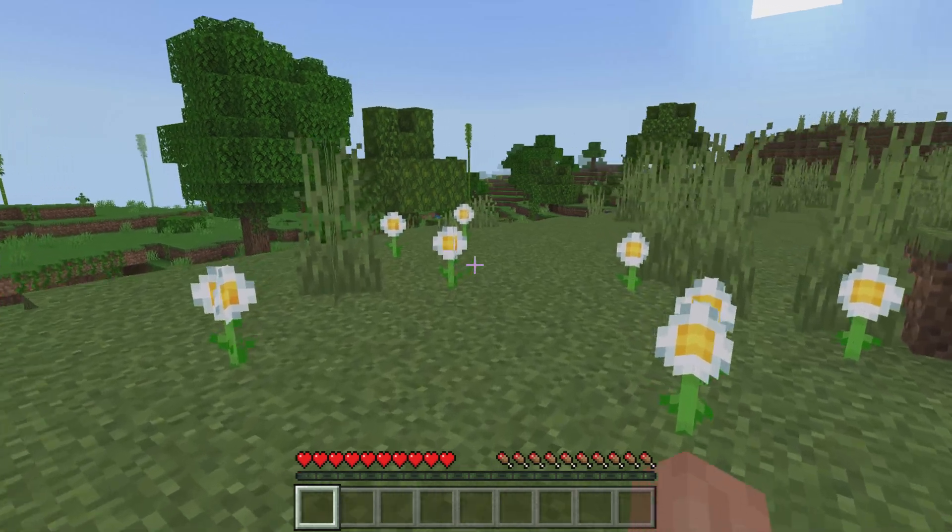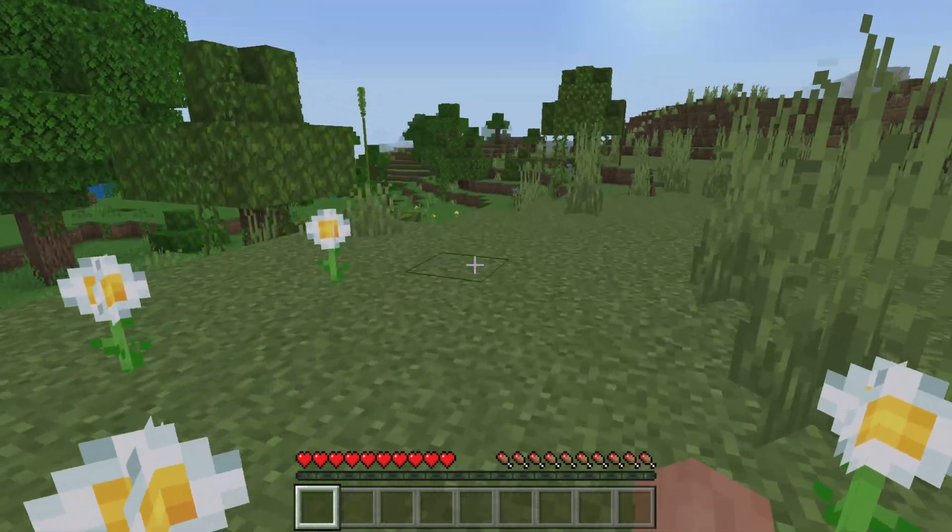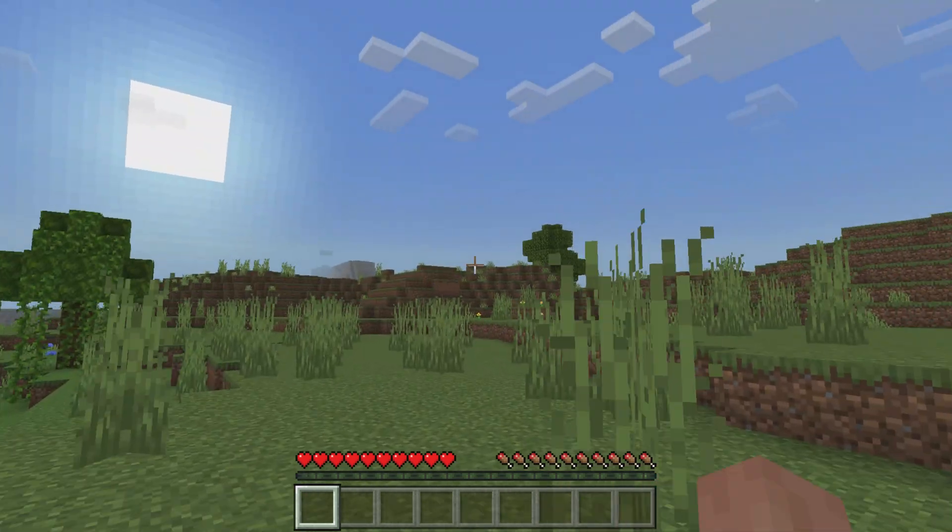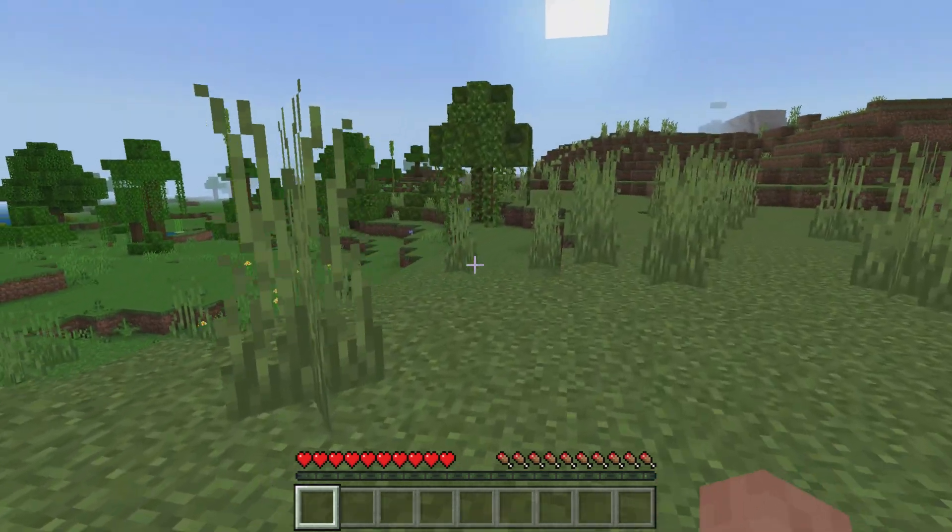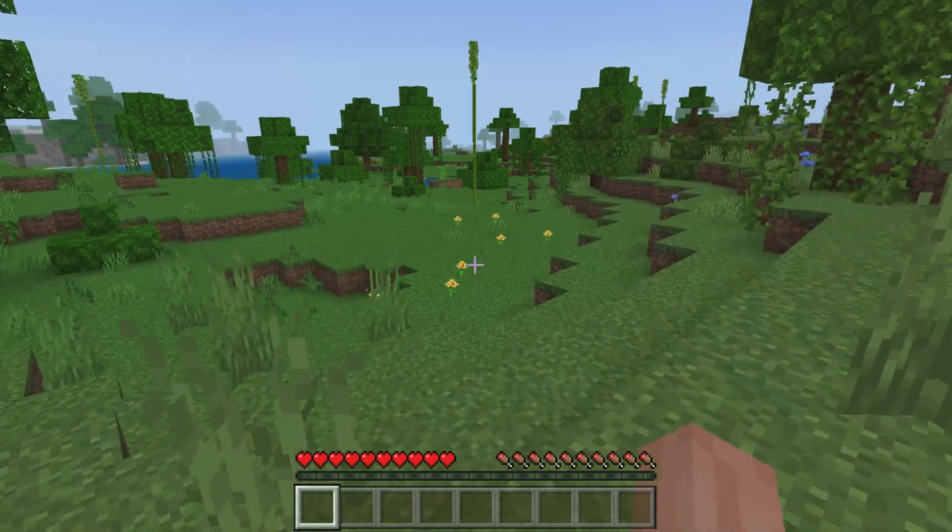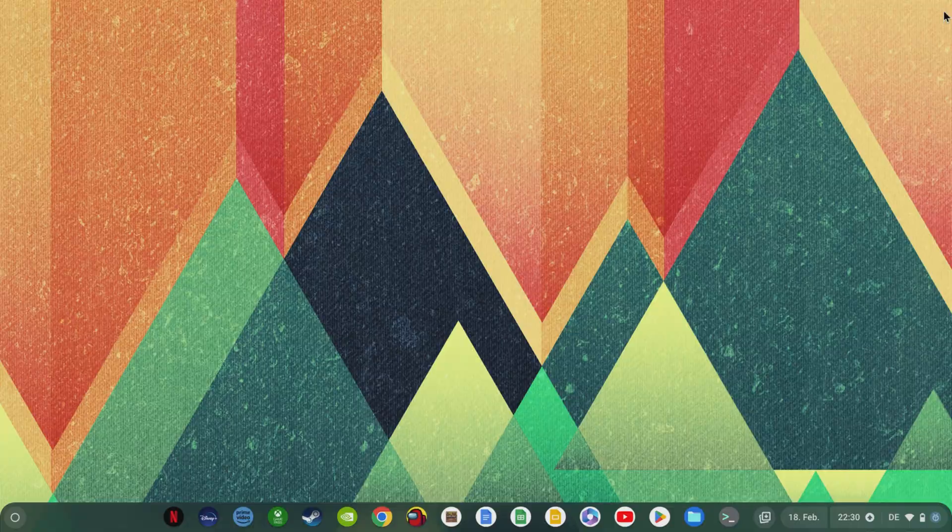Everyone else can already try Minecraft on Chromebook and help ensure that the full version of Minecraft will be available on Chromebooks very soon.